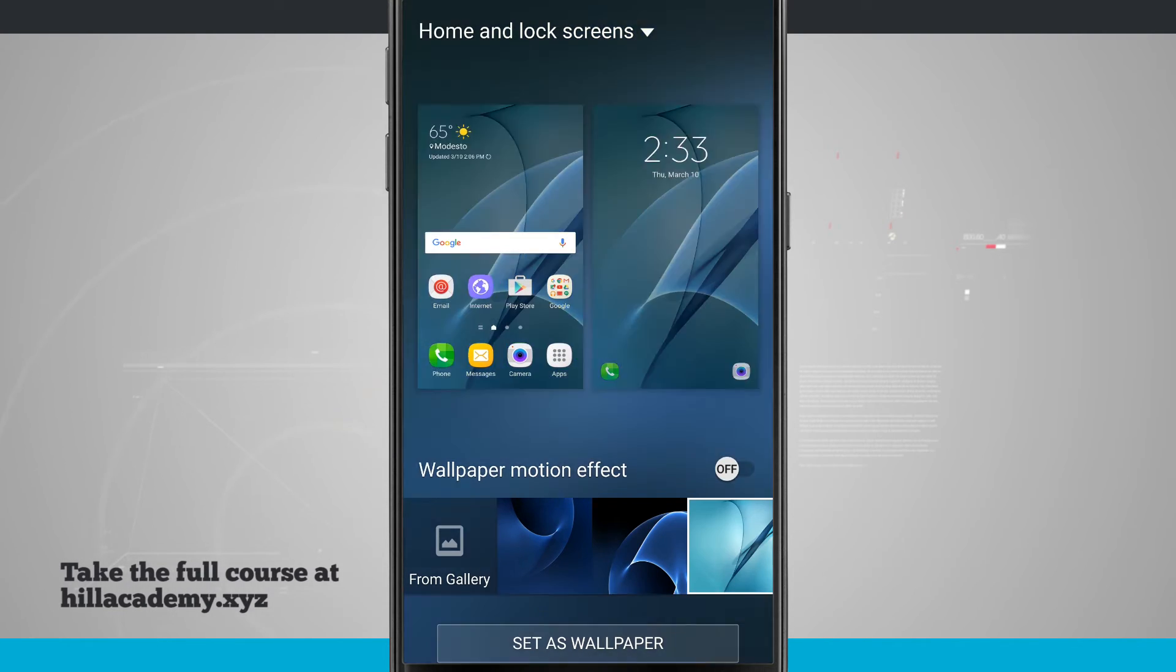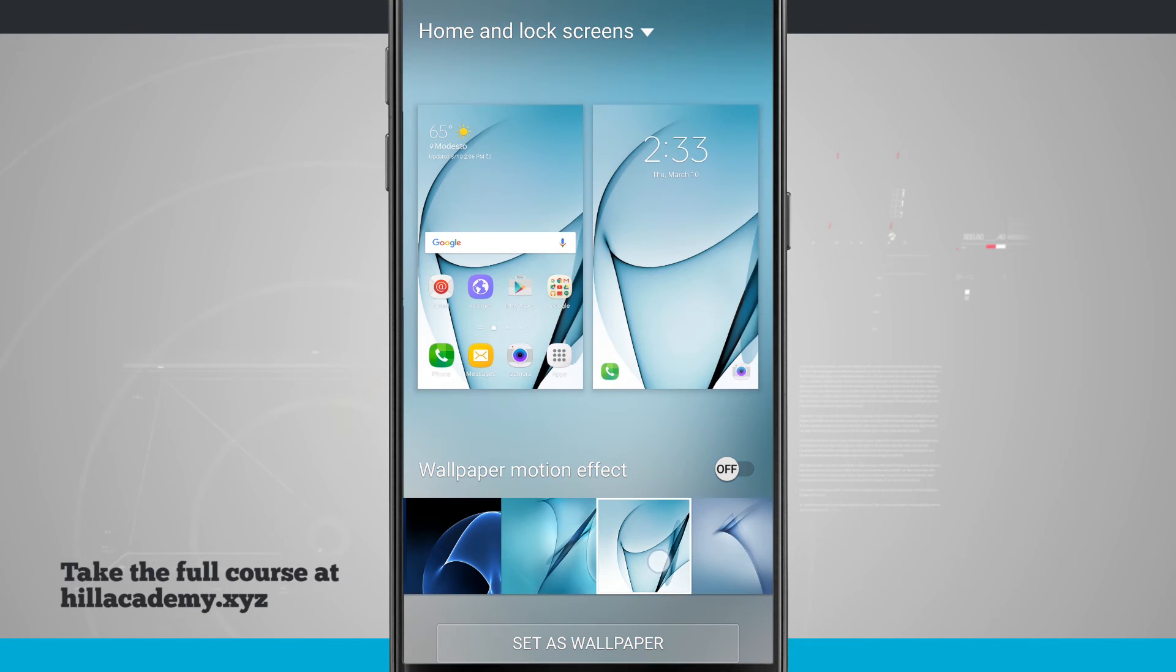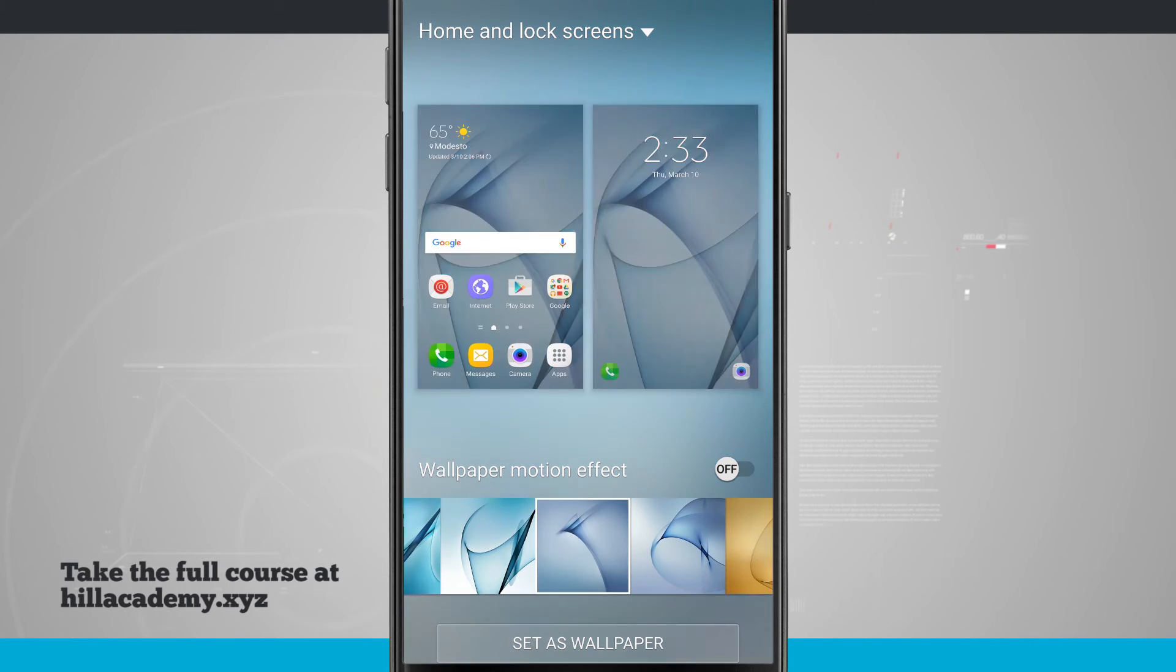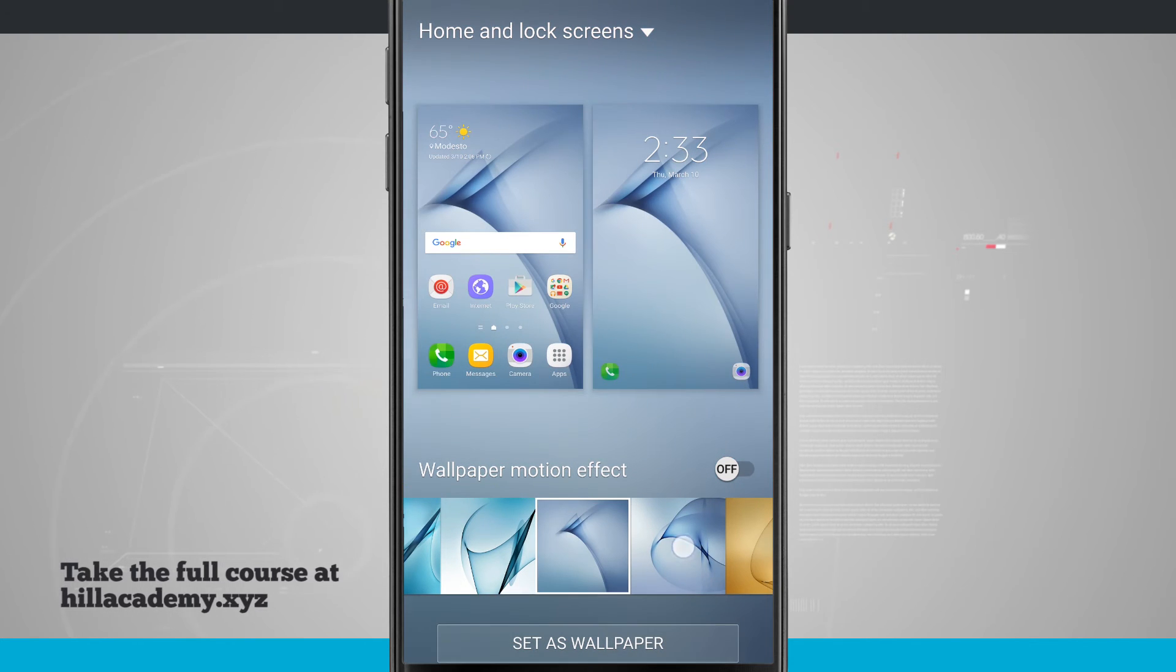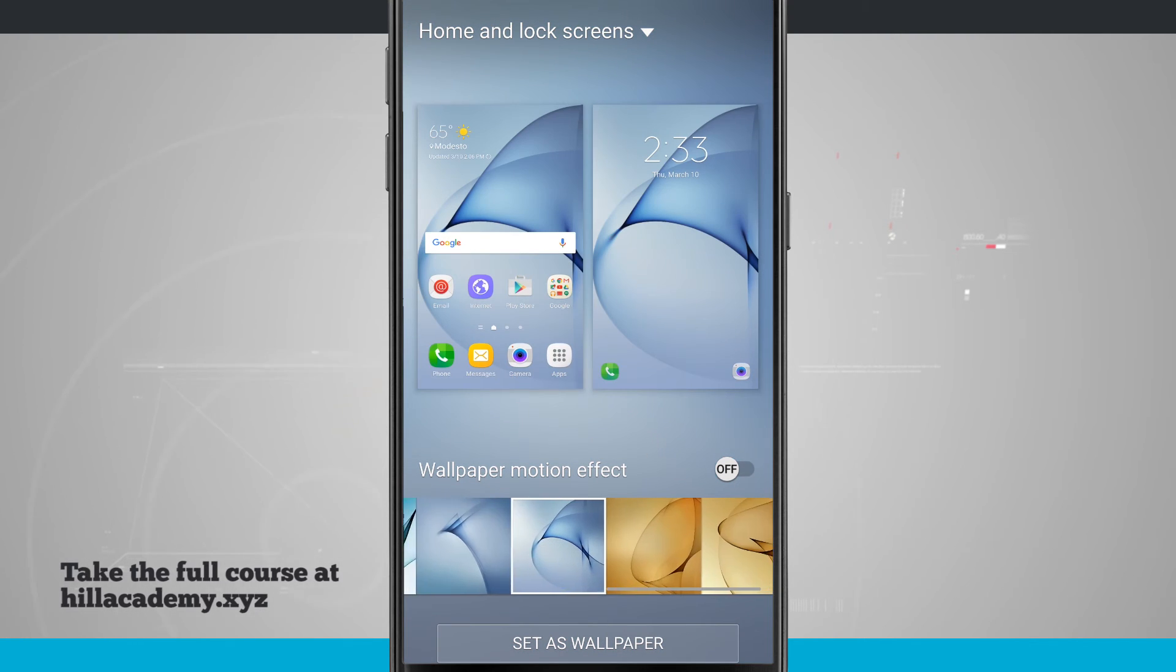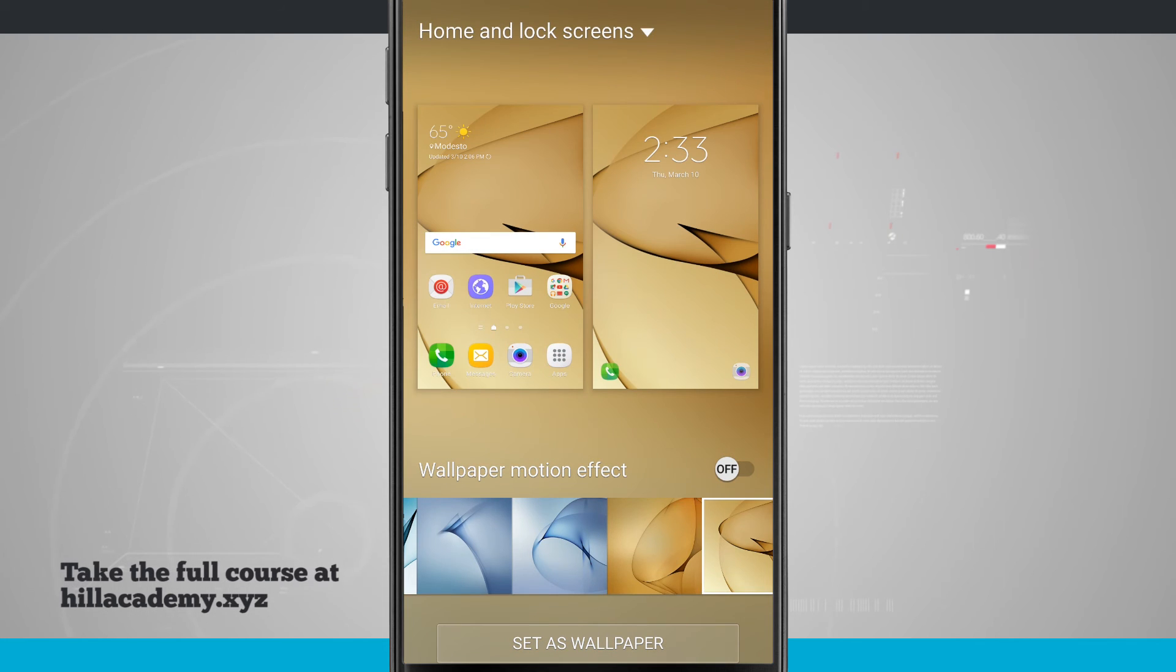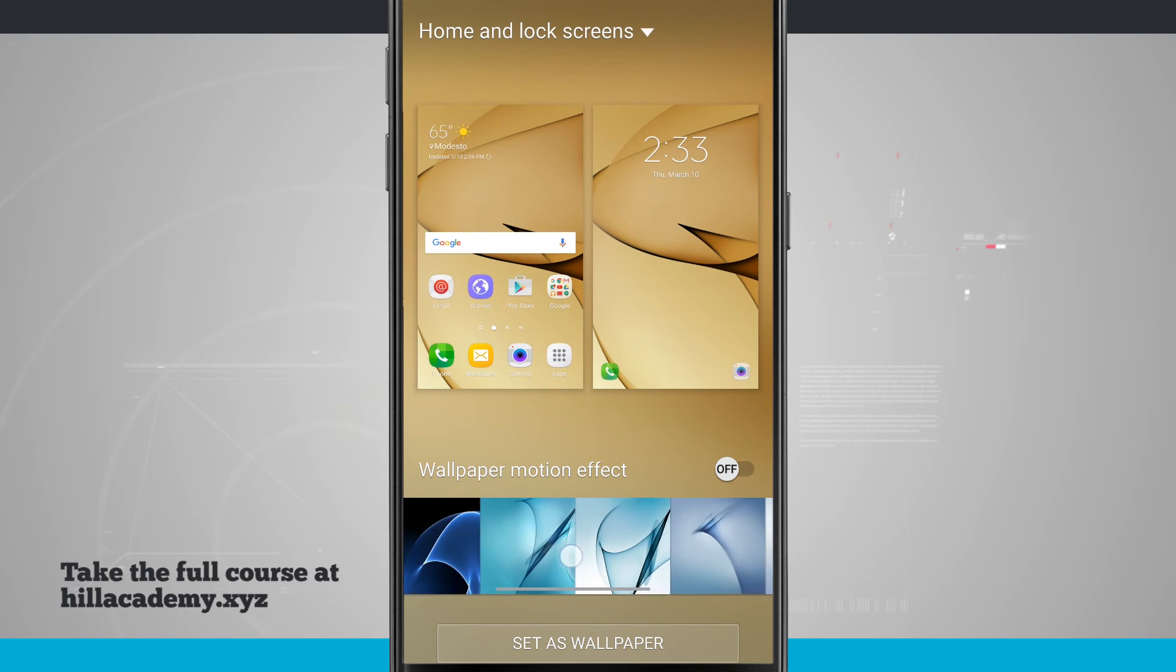You notice when I tap through, I get a preview of what the screen is going to look like. What's nice is the home screen even shows me what the app icons I currently have on my screen are going to look like with that new wallpaper.